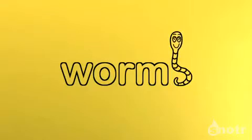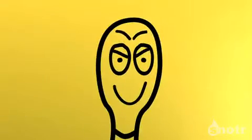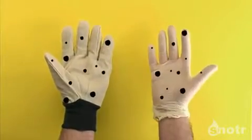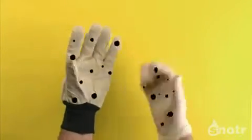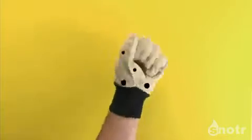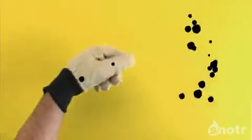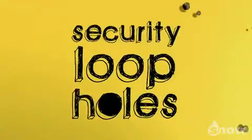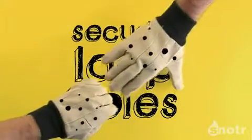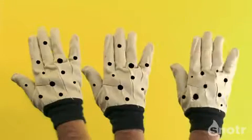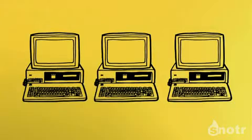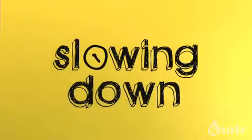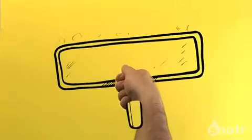Then there's worms, which are a bit like viruses, but they're not designed to do damage, they're made to spread. They use security loopholes in your software to copy themselves from system to system, clogging up your machine and slowing down your connection.